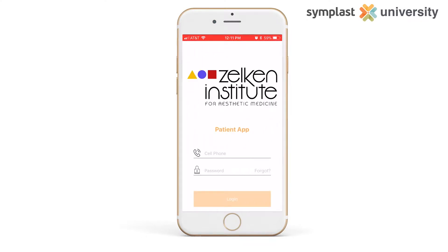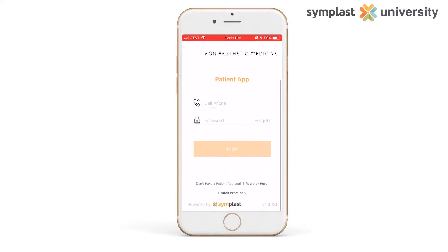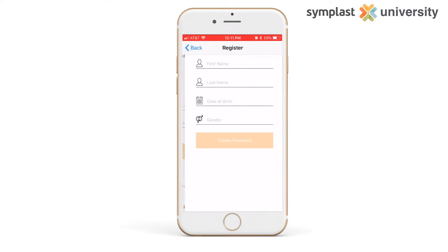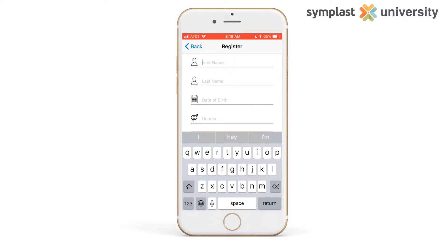In the login screen, you can sign in with your phone number and password if you've already registered for the patient app. If not, select register here on the bottom.